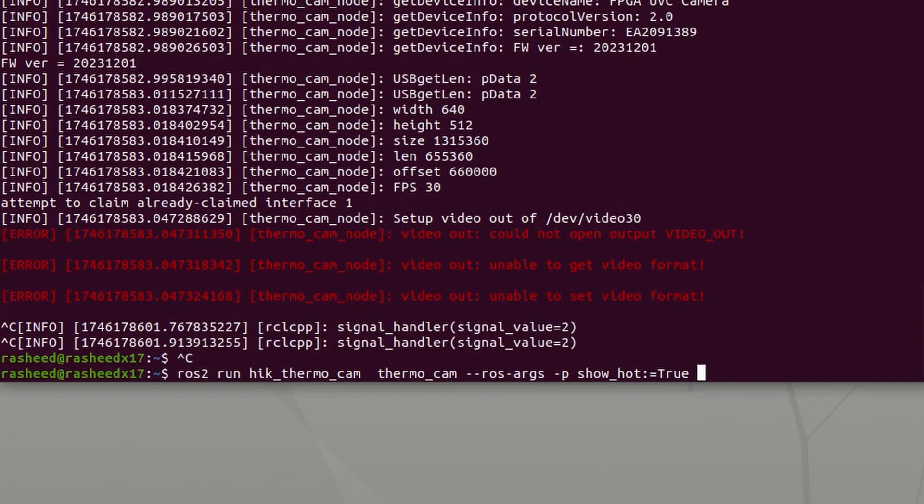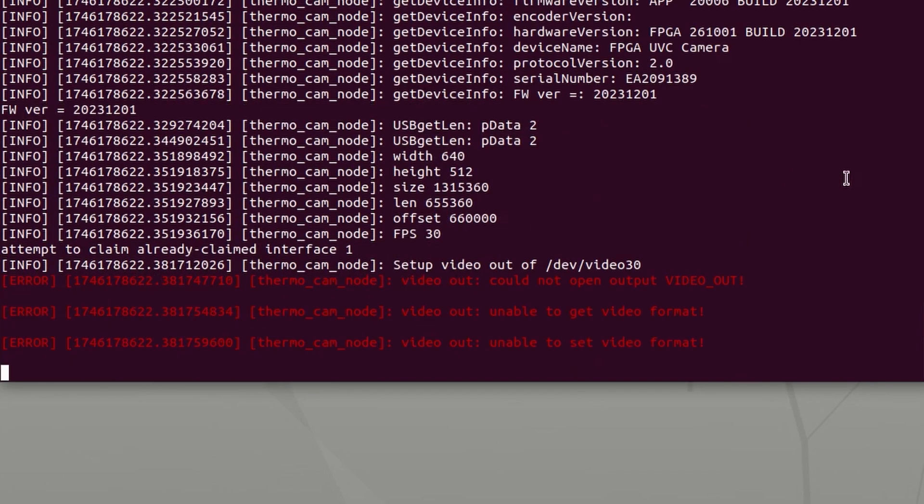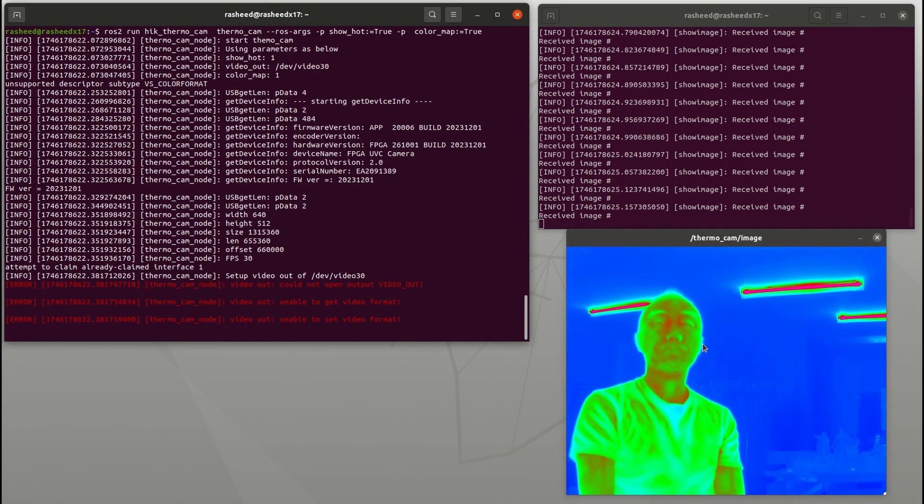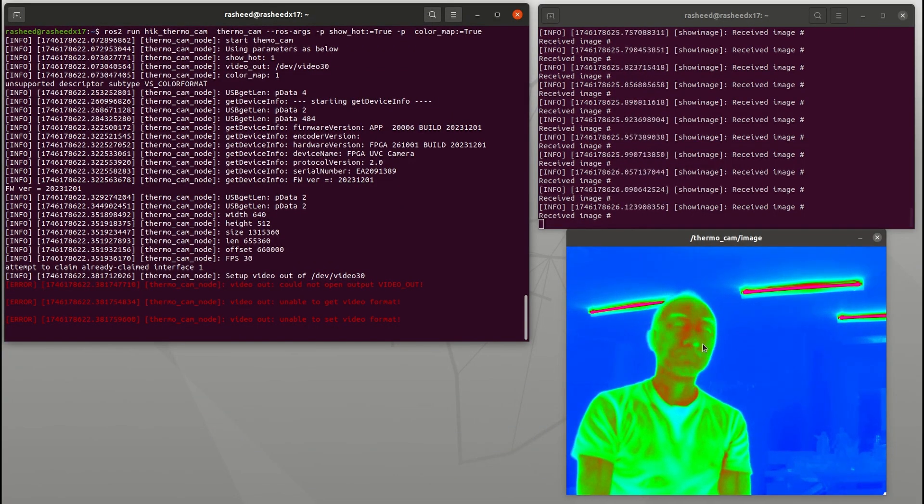If we pass another parameter color_map as true, you could see the frame as rainbow color: blue is coldest and red is the hottest point.